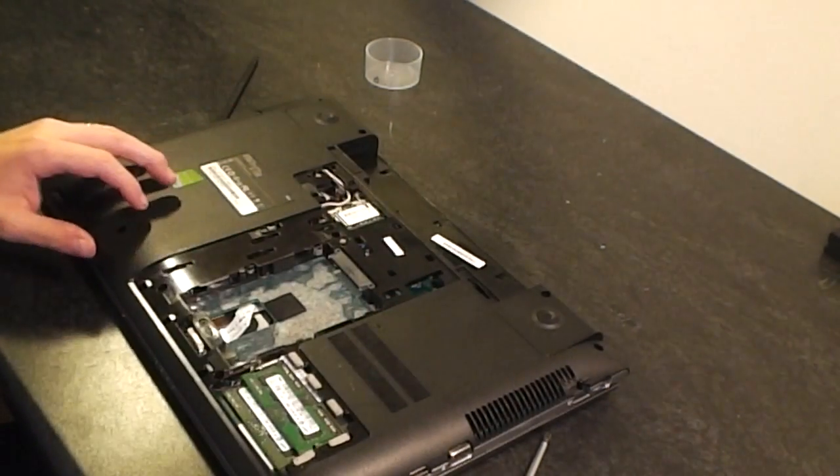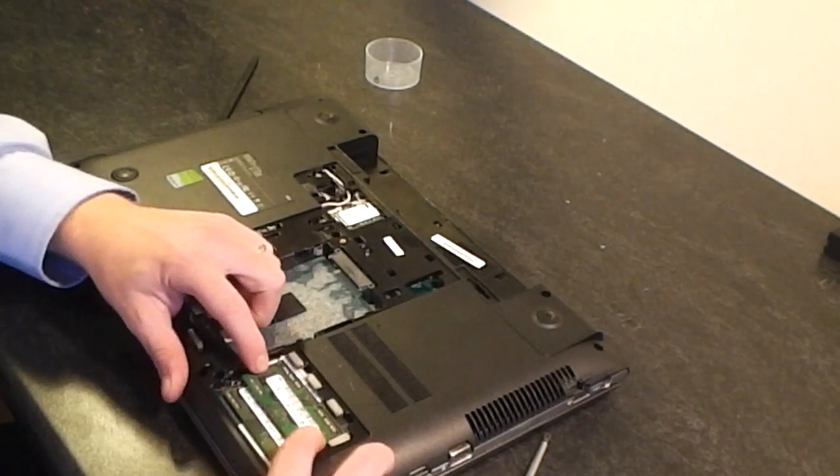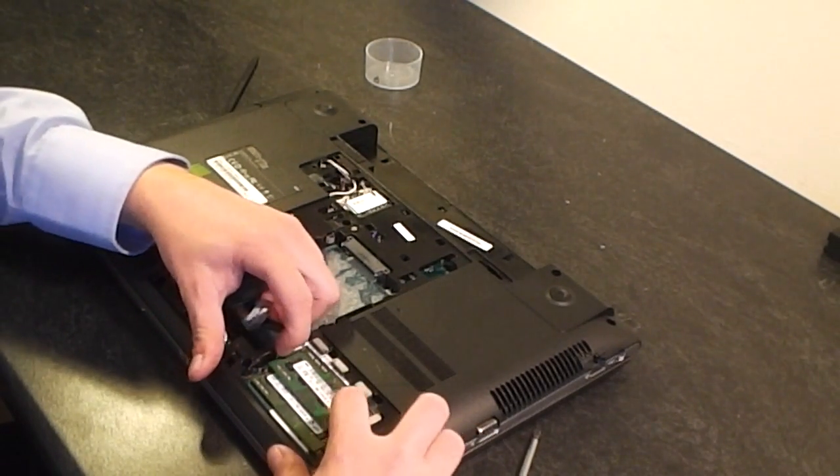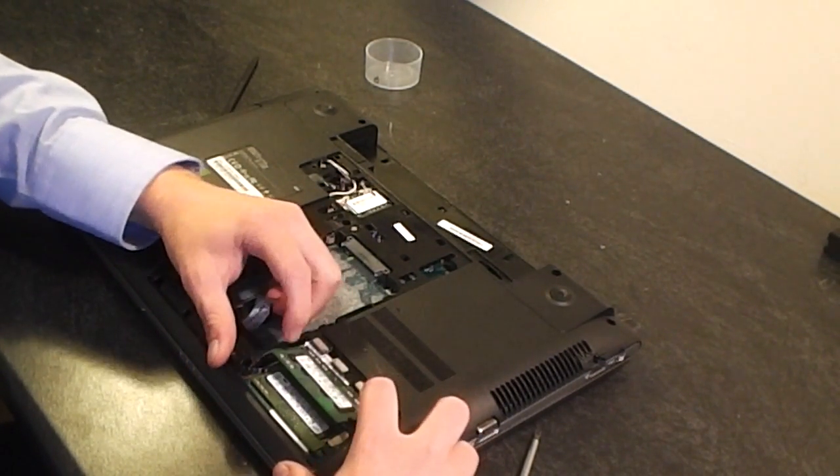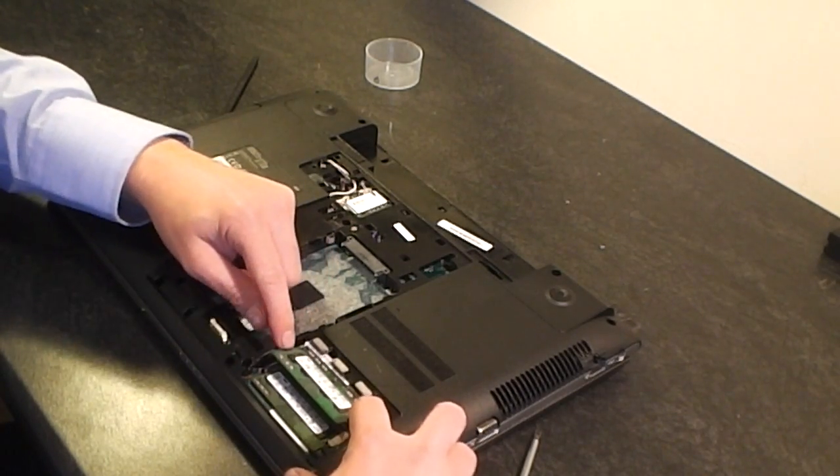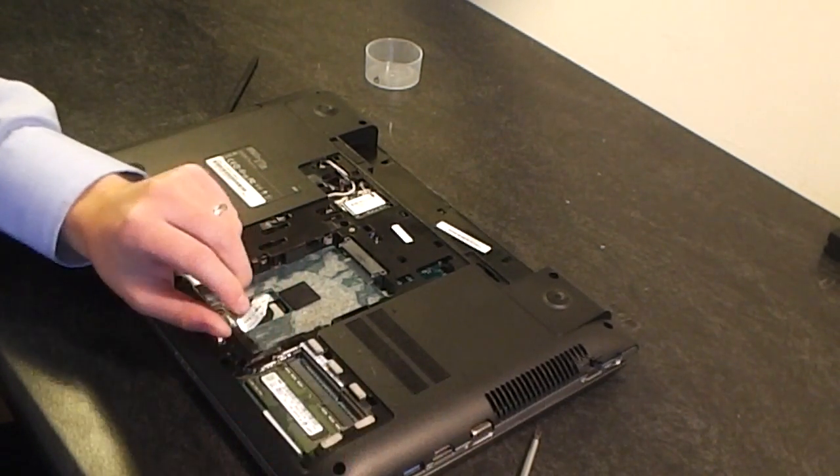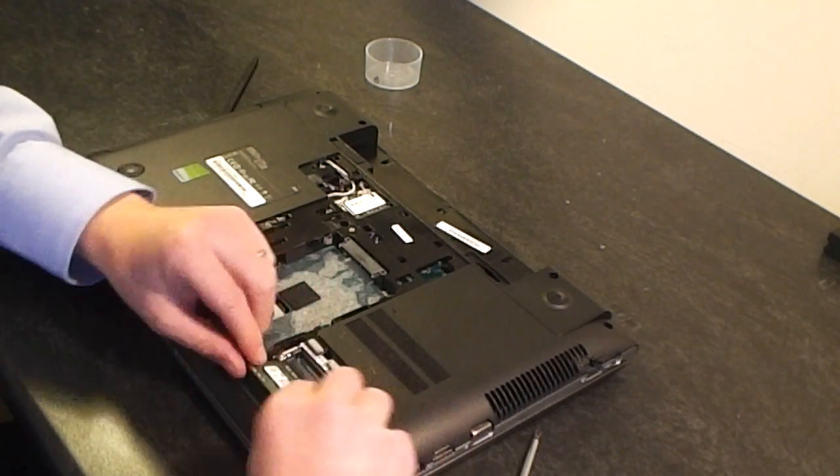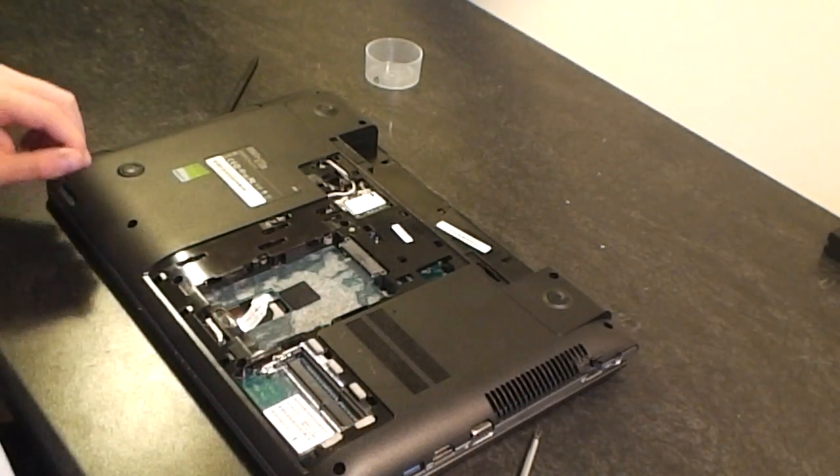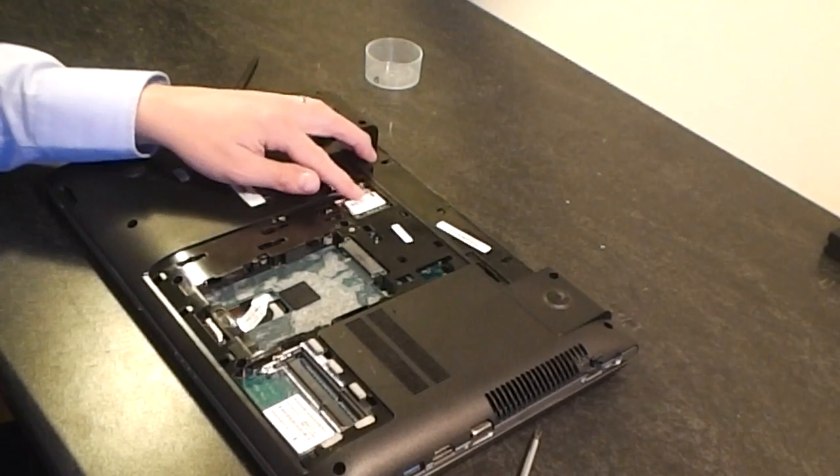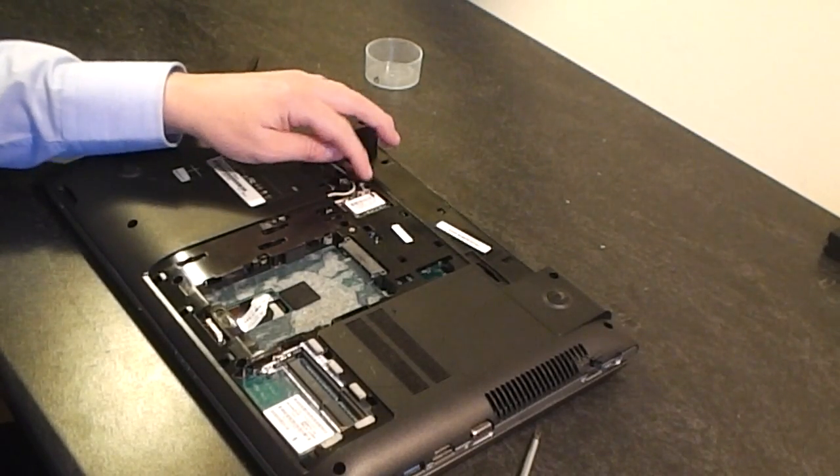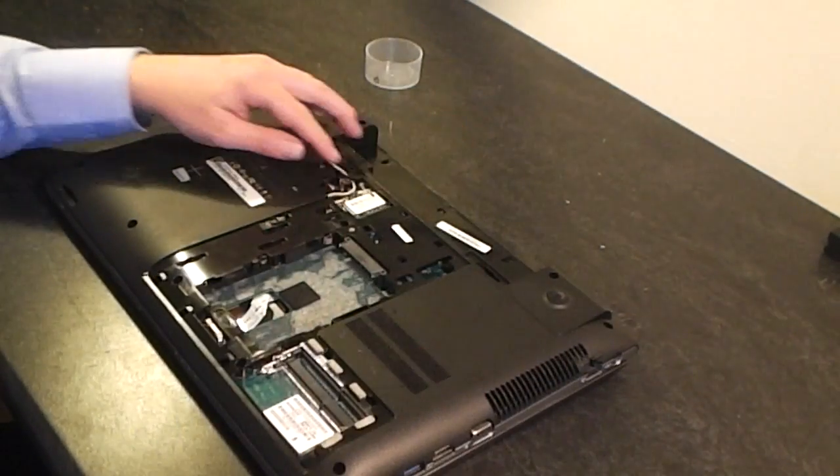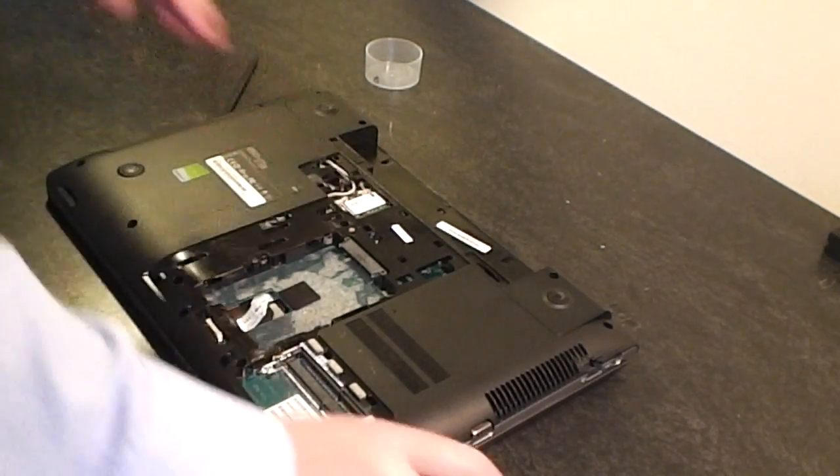Going to unpop the two memory chips. Just pull the little clips at either side outwards and unclip the memory, and the same for the second module.